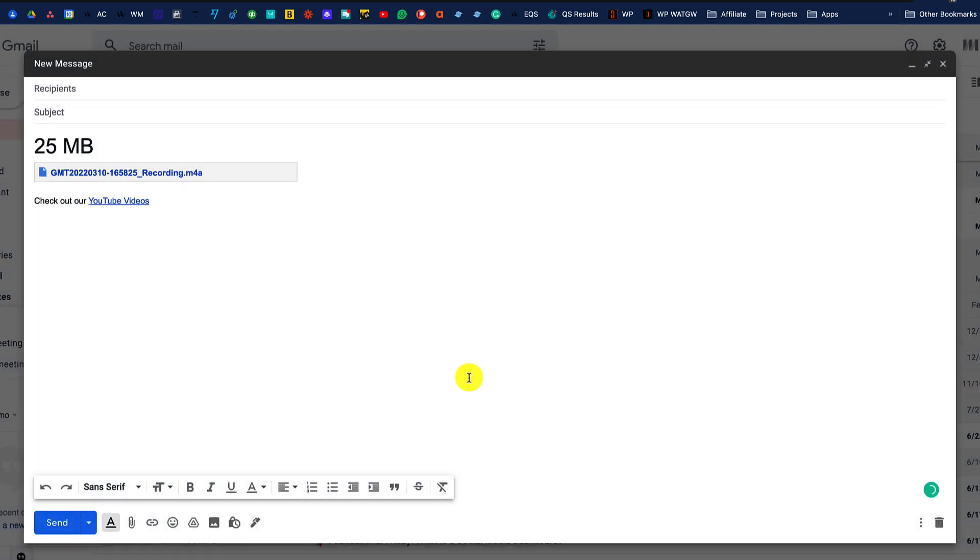At that point, your recipient of the email can download the larger attachment by clicking on the link within the email.